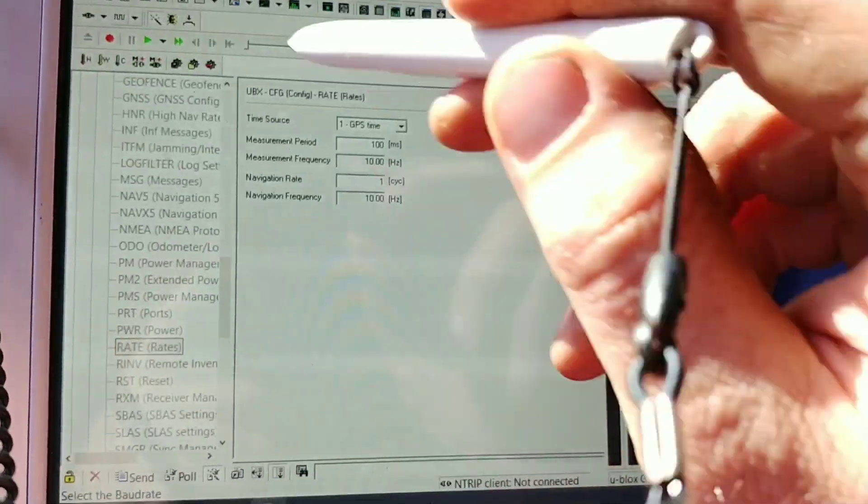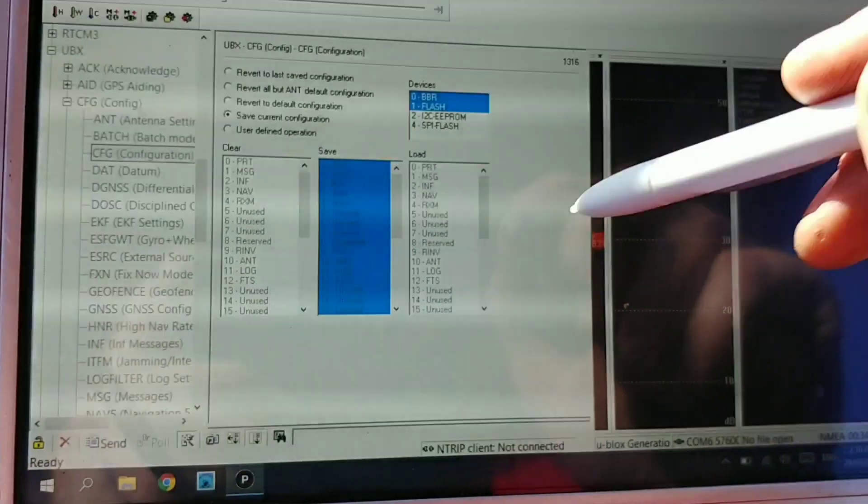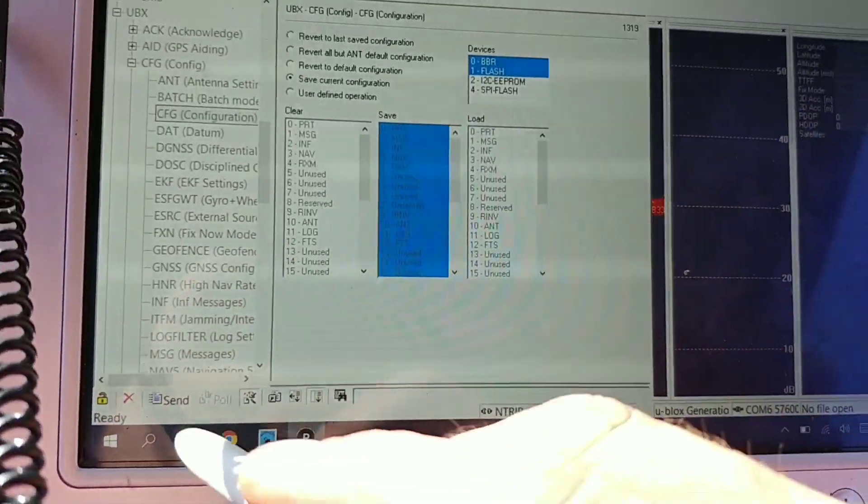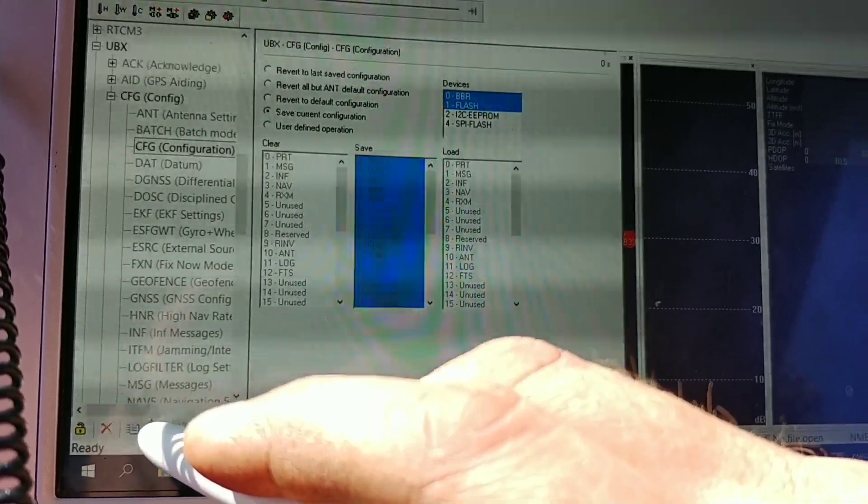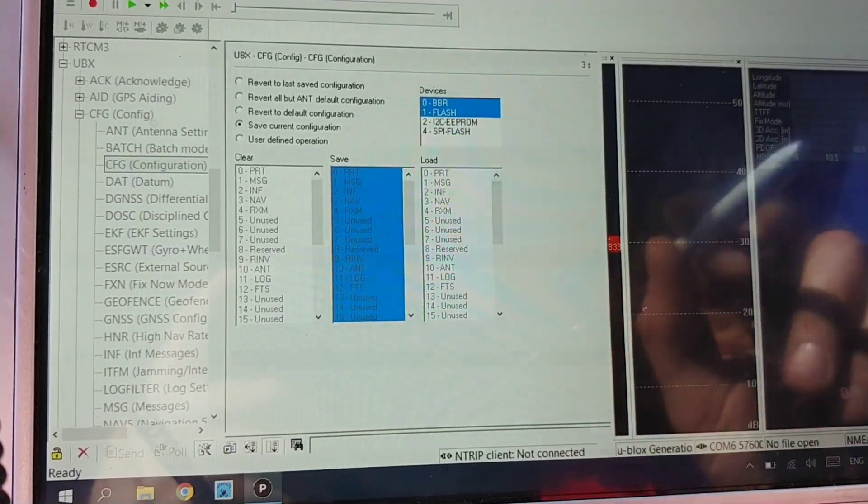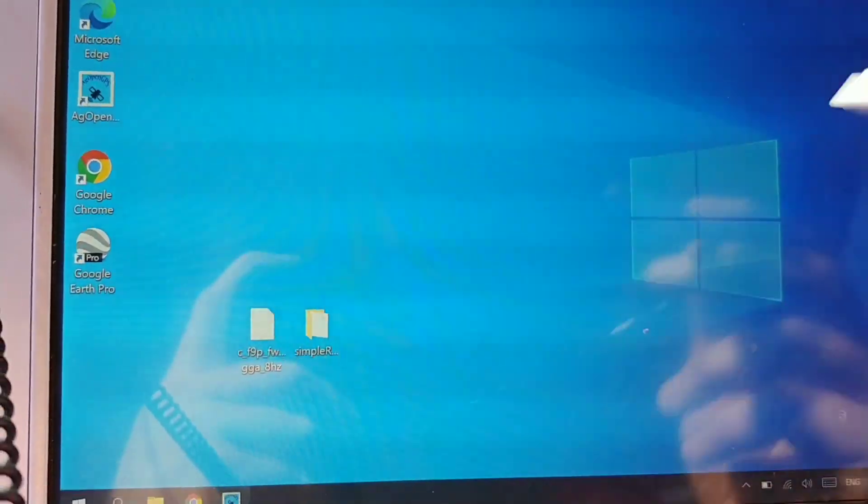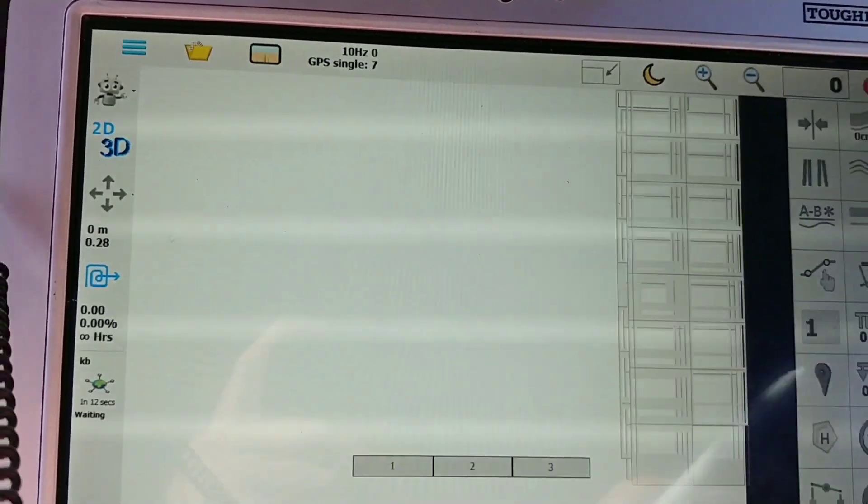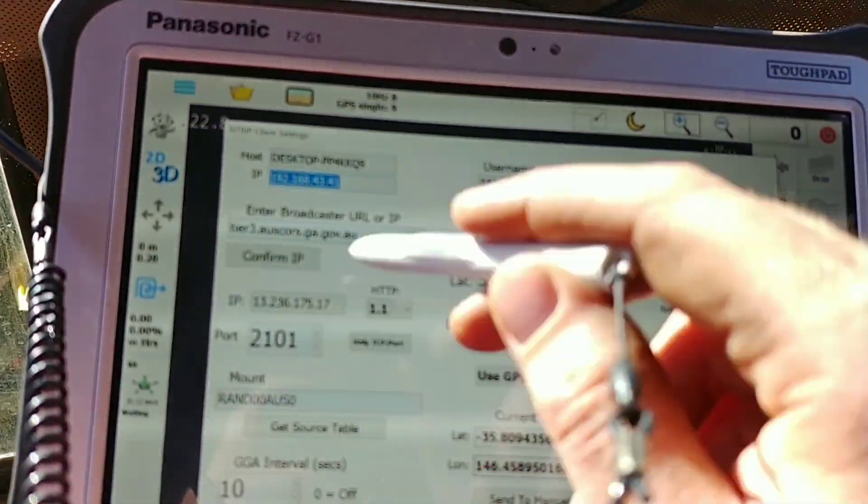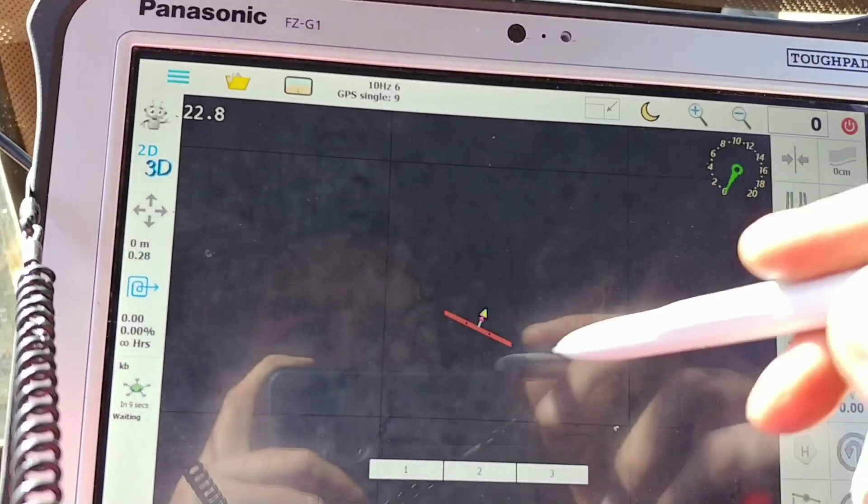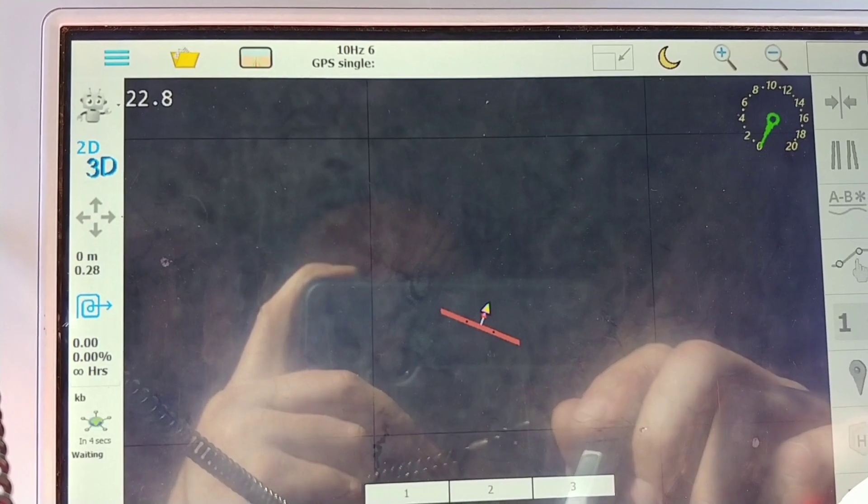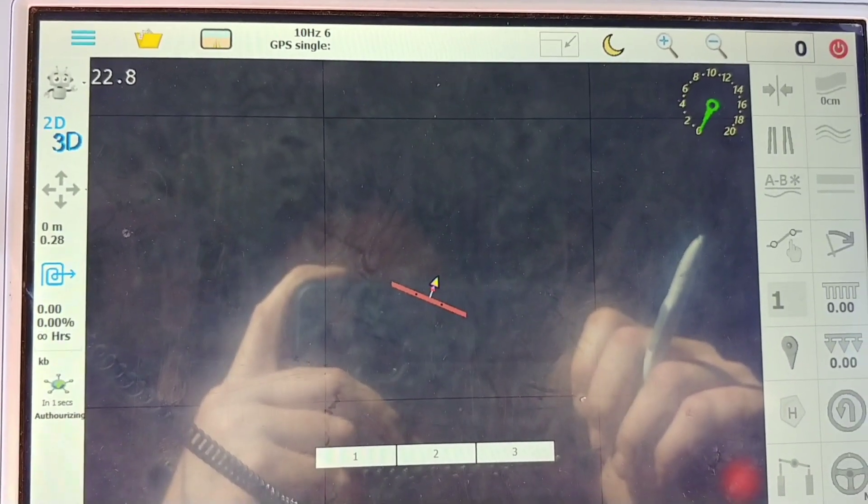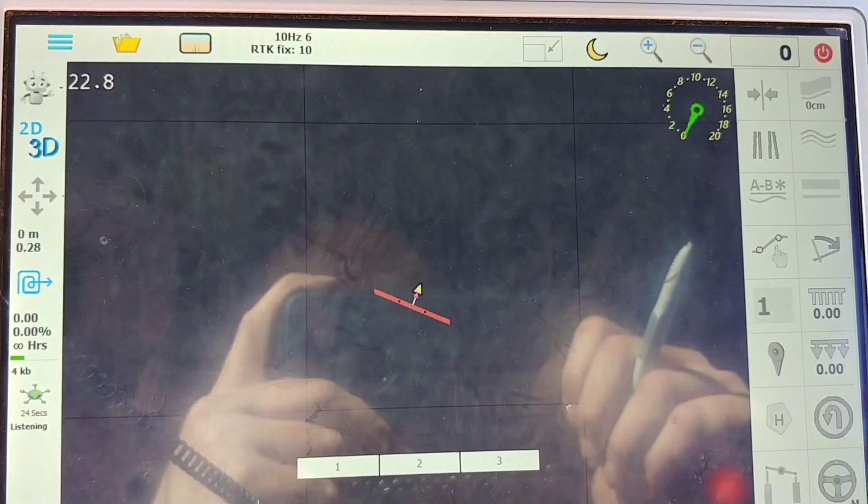Once you do that, you can, oh, you gotta save the config, obviously, go to config and save it. Send that one. Actually, I'll just, yeah, it should be saved. Whatever. I'm not sure if I did that yet. Close it. And now, in AgOpenGPS, you'll get your RTK. If you got this info in, you connect it to the internet, whatever. There we go.